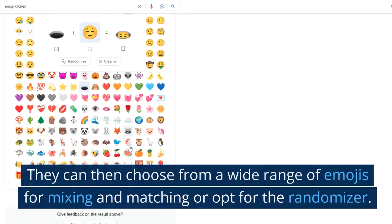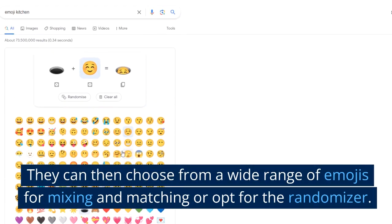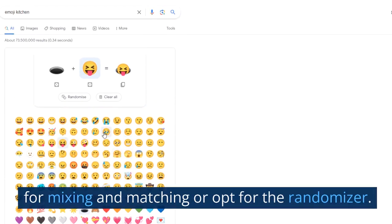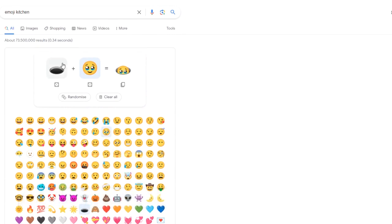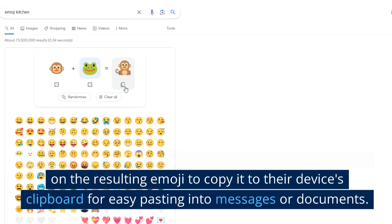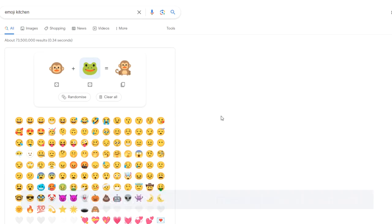They can then choose from a wide range of emojis for mixing and matching or opt for the randomizer. Upon completion of the creative process, users can click on the resulting emoji to copy it to their device's clipboard for easy pasting into messages or documents.